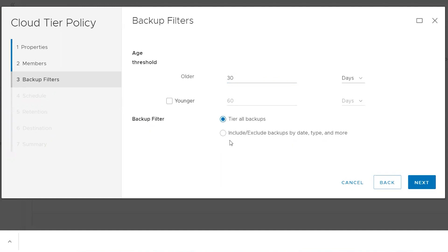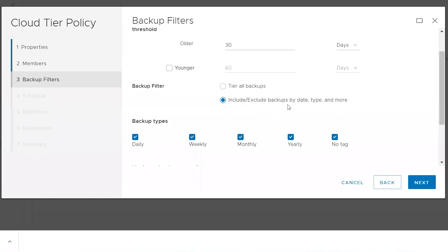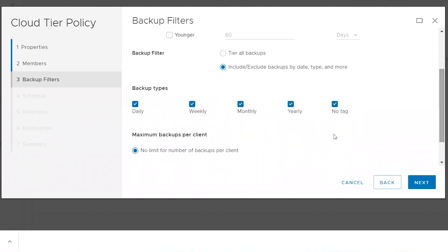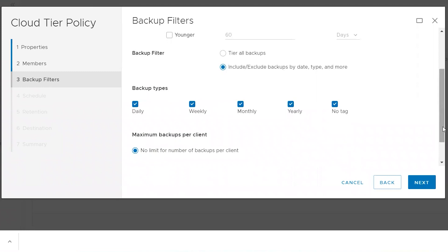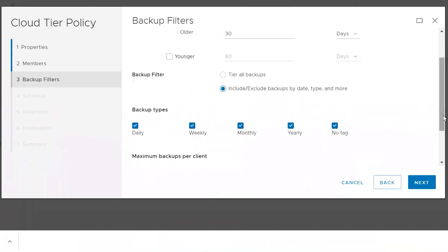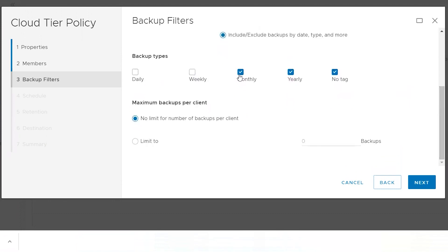You can also tier all backups or include/exclude backups by backup type. If you select that, you can choose daily, weekly, monthly, yearly, or NOTAC. Long-term retention is for offloading backups to cloud that are not frequently used and need longer retention. Preferably, you would choose monthly and yearly to be moved to cloud, as those are not frequently used and you would retain them for a longer time.